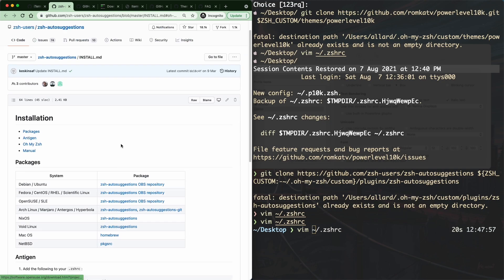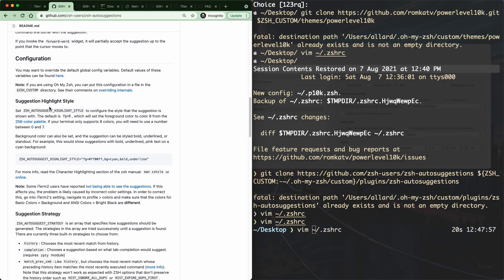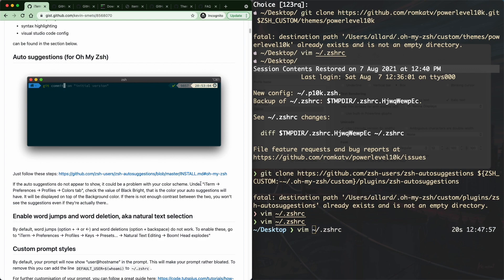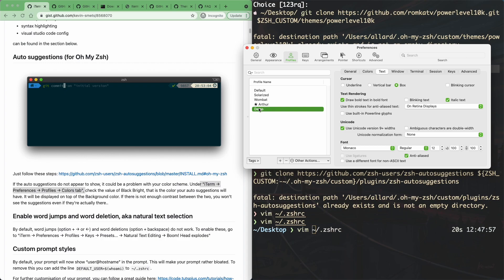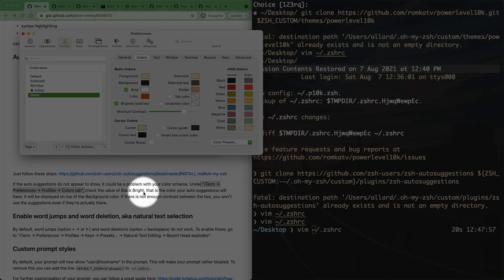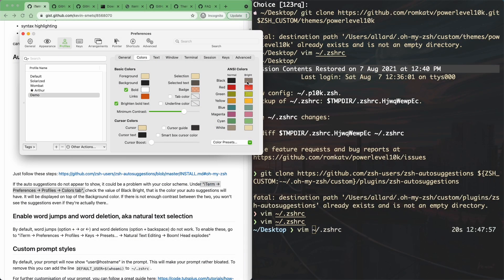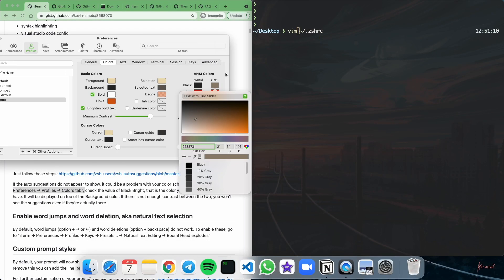A couple of other points: if you look at the plugin's homepage on GitHub and scroll down, you'll see information about highlight style. You can change the highlight style to whichever color you want using the ZSH_AUTOSUGGEST_HIGHLIGHT_STYLE variable. Another way to do this is to go to your iTerm settings, under Profiles and the Color tab, and look at the Black Bright value. You can drag that color around and notice the suggestion color changing accordingly.